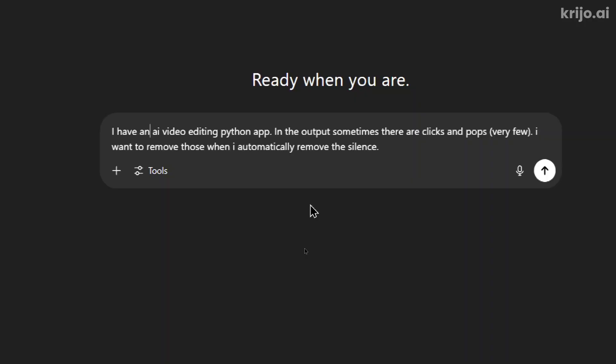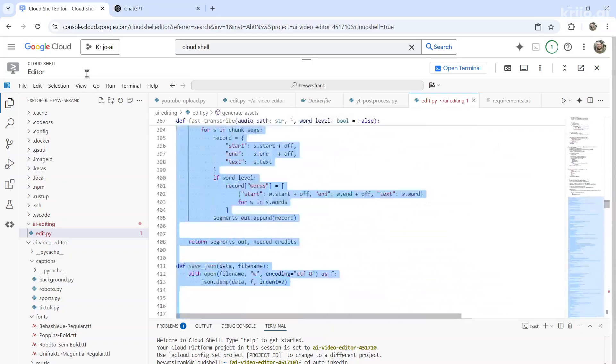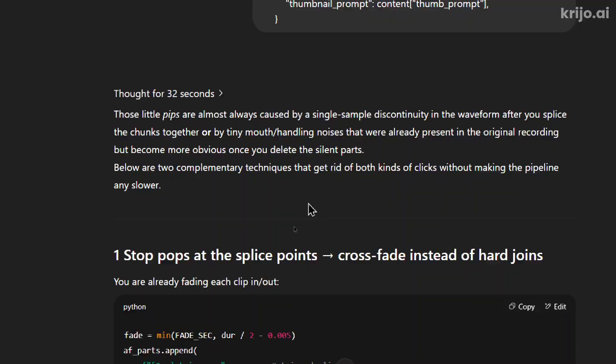In the output, sometimes there are clicks and pops and brackets, very few. I want to remove those when I automatically remove the silence. So I'll double enter, do a couple asterisks, then go edit.py, grab my entire script.